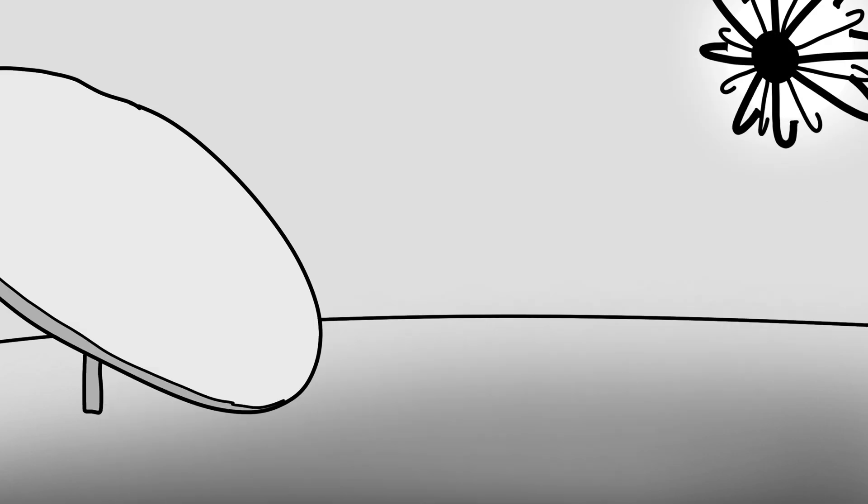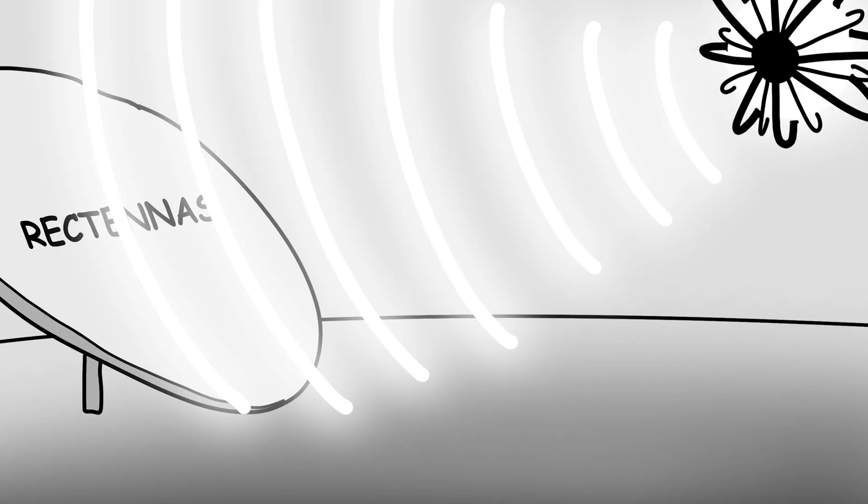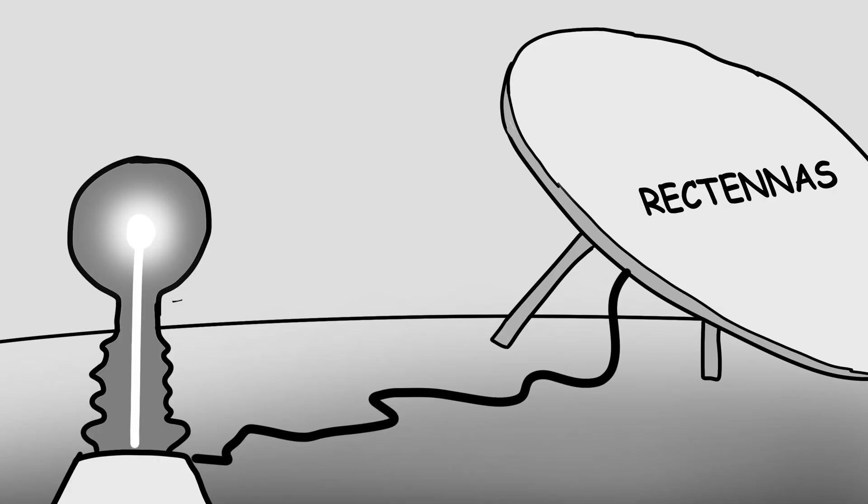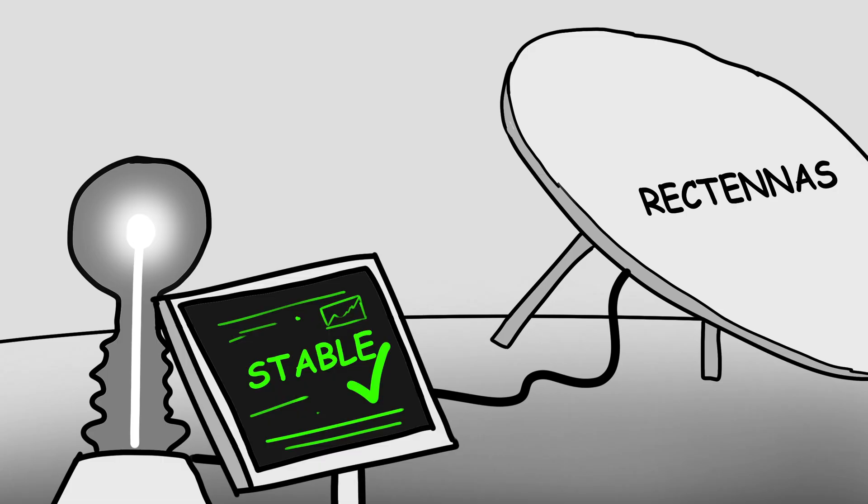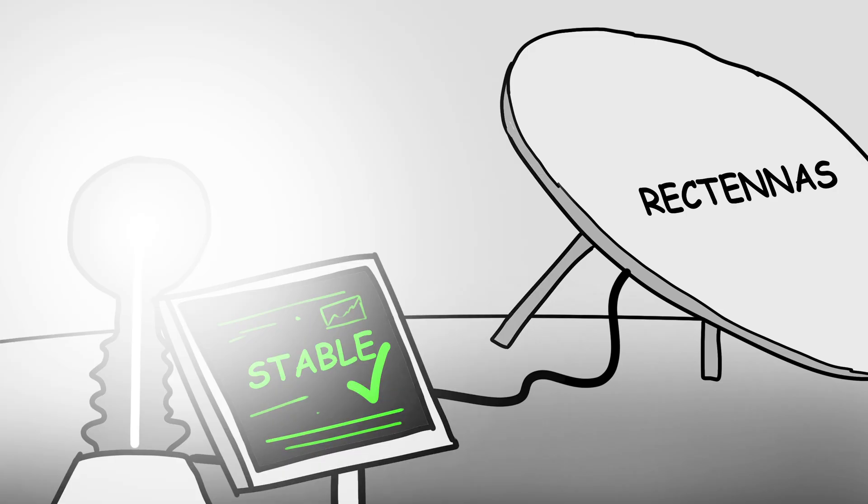Both would require receivers the size of cities, called rectennas, to capture the energy and convert it into usable electricity. And this system would need to be incredibly stable, or a power outage could mean, well, fried planet.